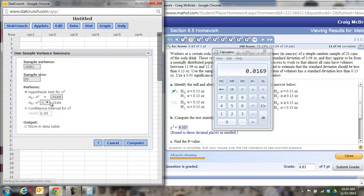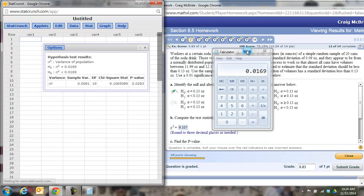Then of course you have to change your symbol. It defaults to not equal. You got to change it to less than because that's what we're testing. Then hit compute.